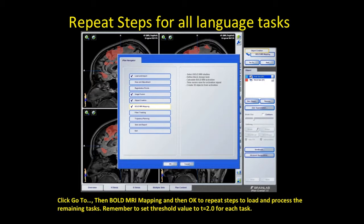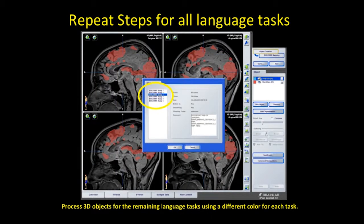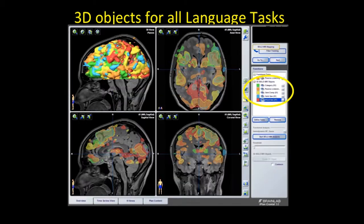Repeat all those steps again for the other language tasks. Click go to bold MRI mapping and OK, and remember to keep your threshold constant at 2.0. Use a different color for each task — it's easier to remember and identify which task is which. We went through all these language tasks and made 3D objects: a category task, passive listening, sentence completion, word generation, and verb generation. All the eye icons are open.